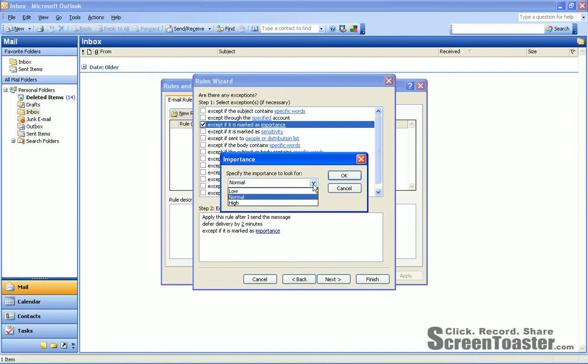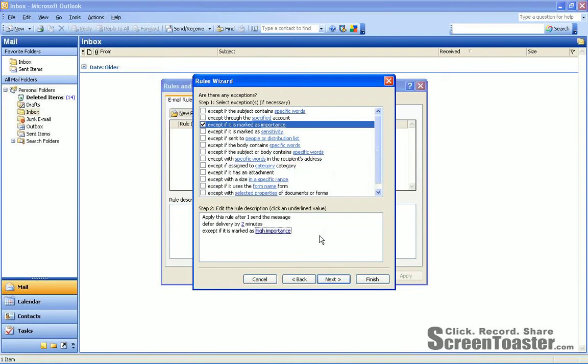And what I recommend is choosing High. And you're going to click OK. And essentially what that does is if you need to get a message out to someone quickly, you create the message, you click the little exclamation point, which gives it high importance. And that means it will go directly out and it will not sit in your outbox for the 2 minutes.